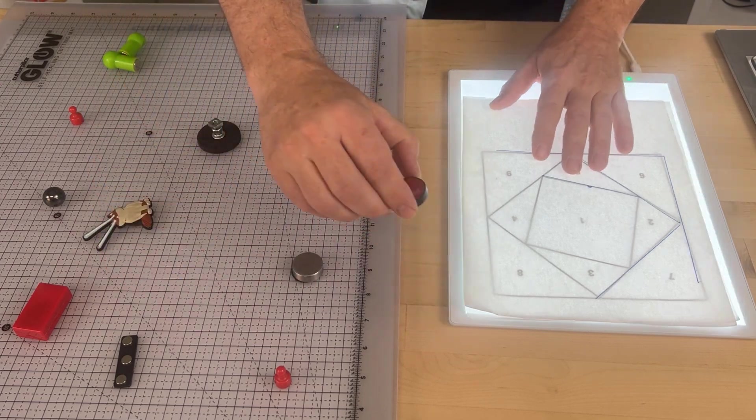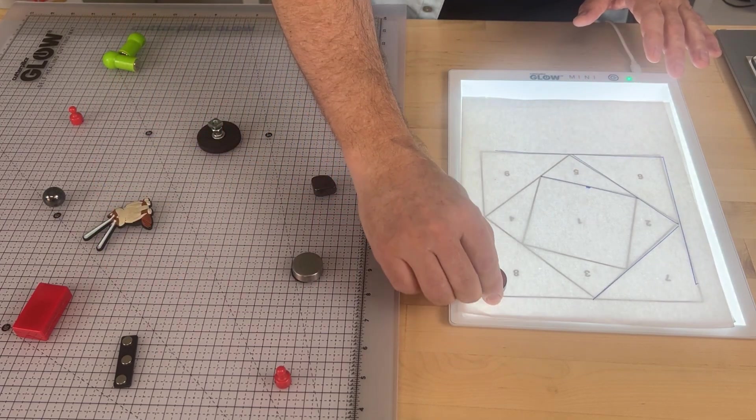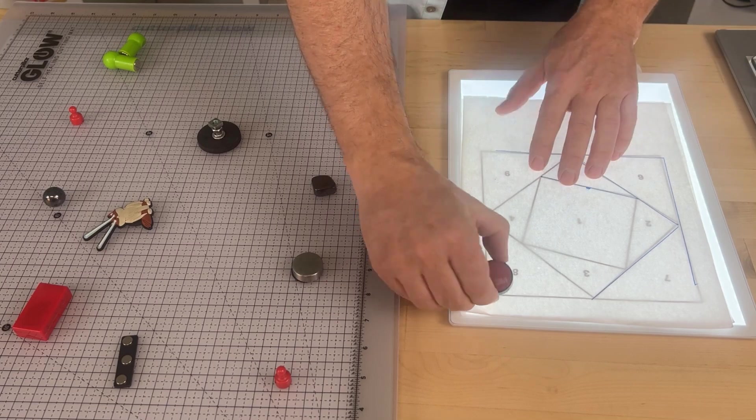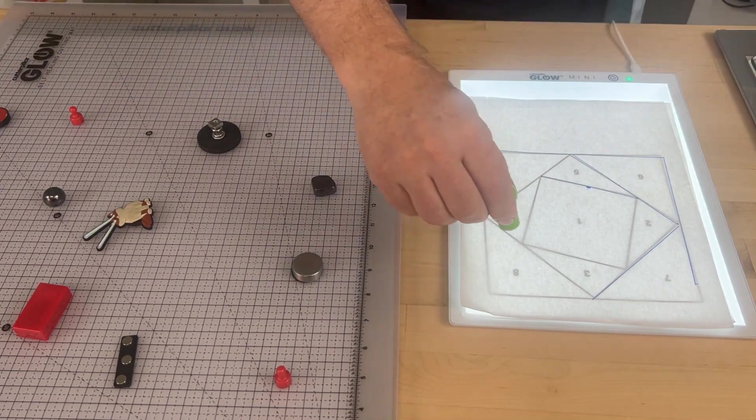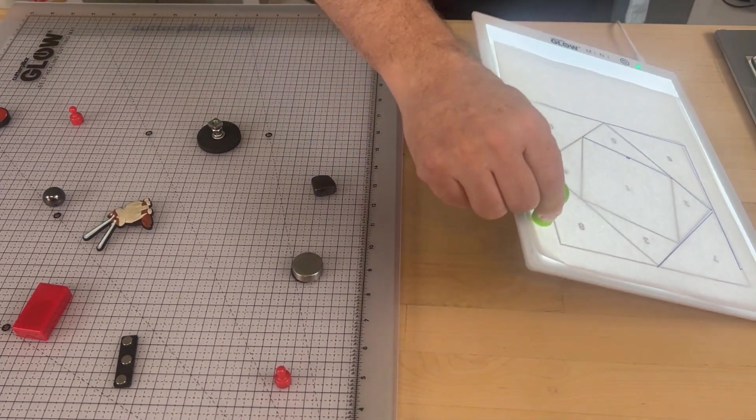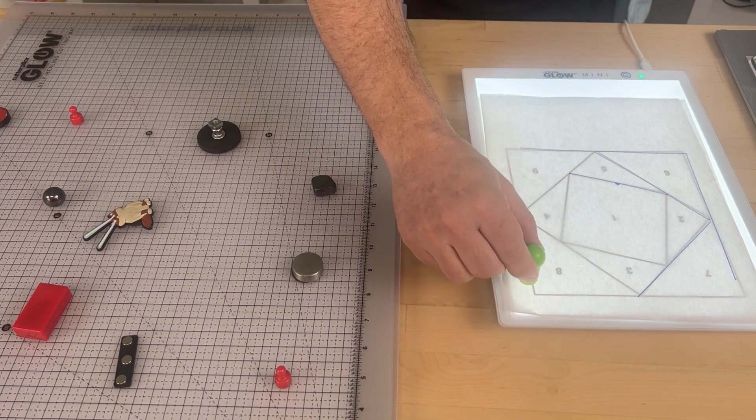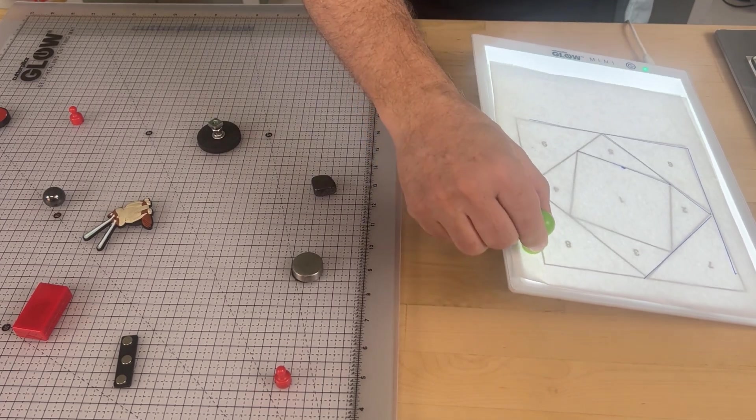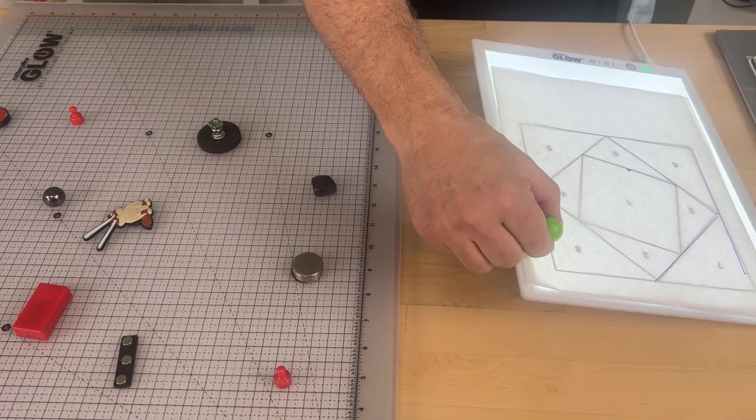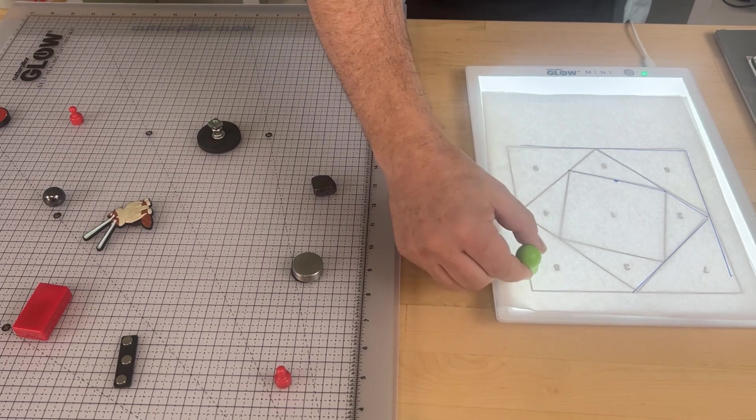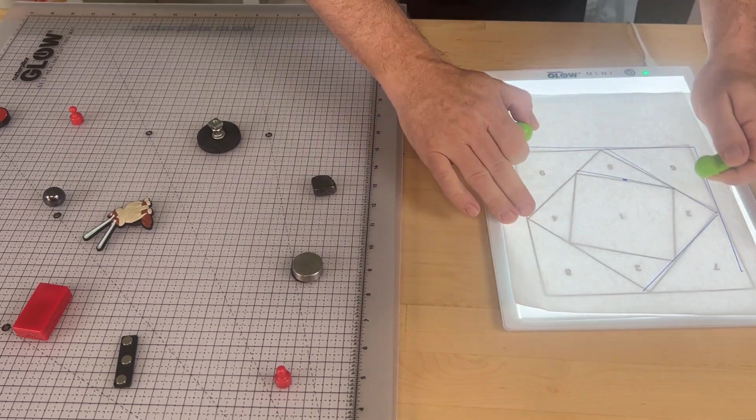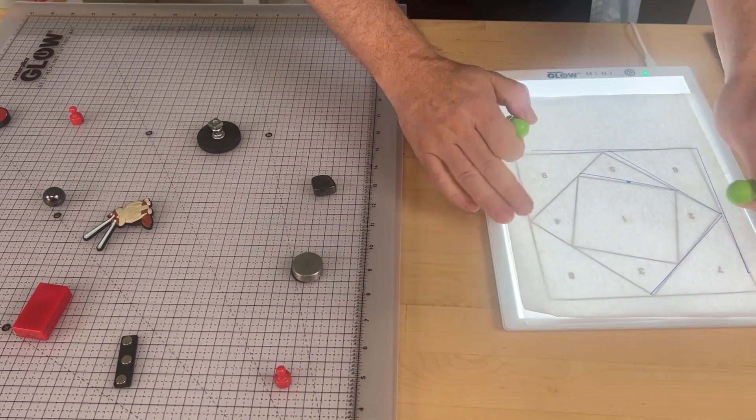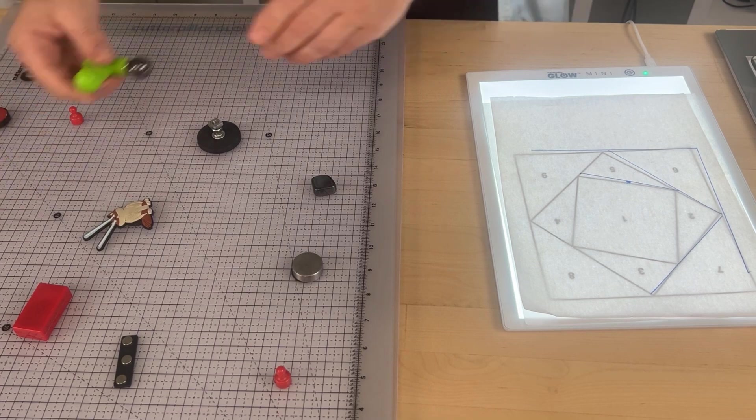You can see that it's so strong that it almost lifts the board up. So now let's try some other magnets.